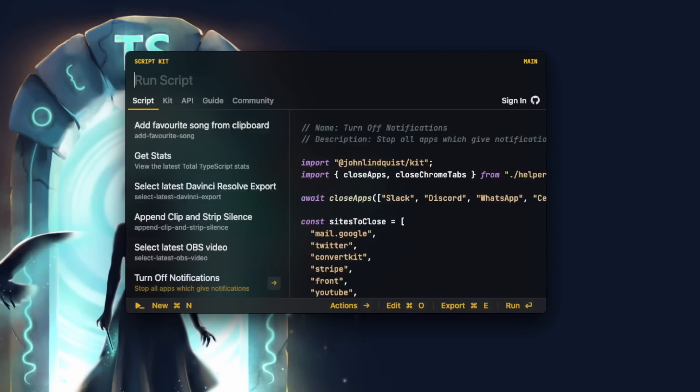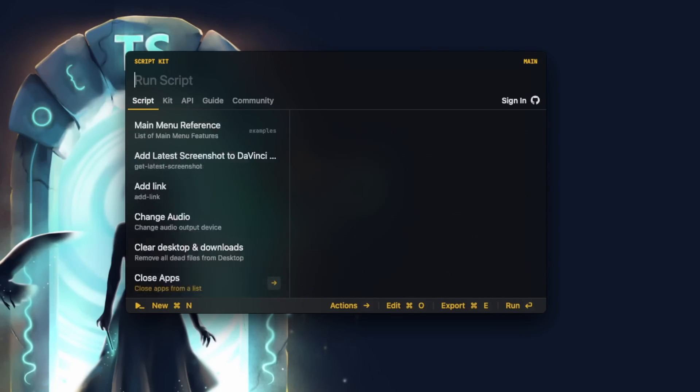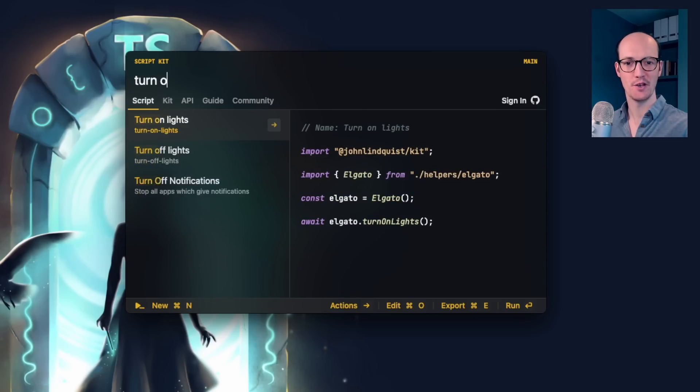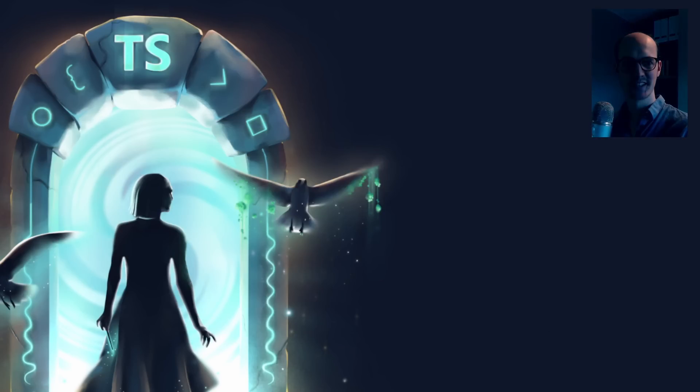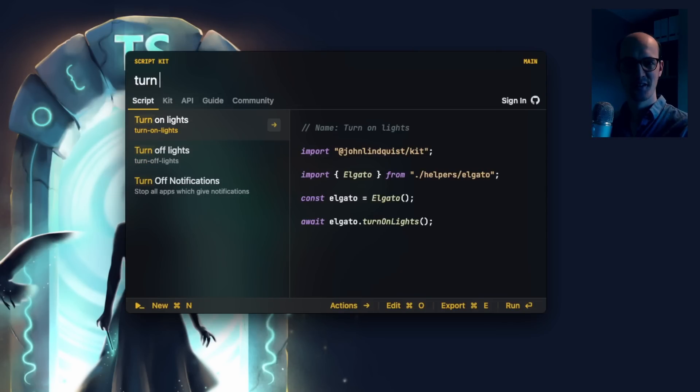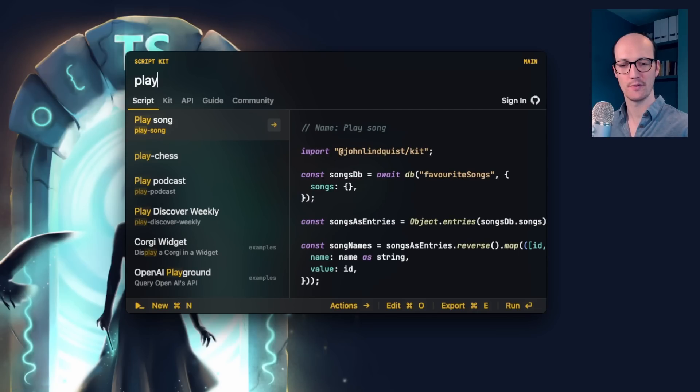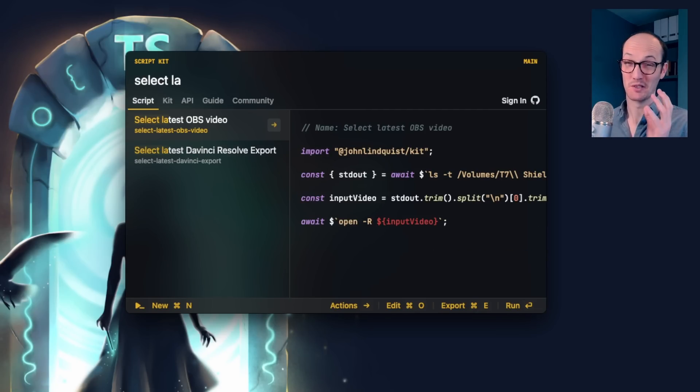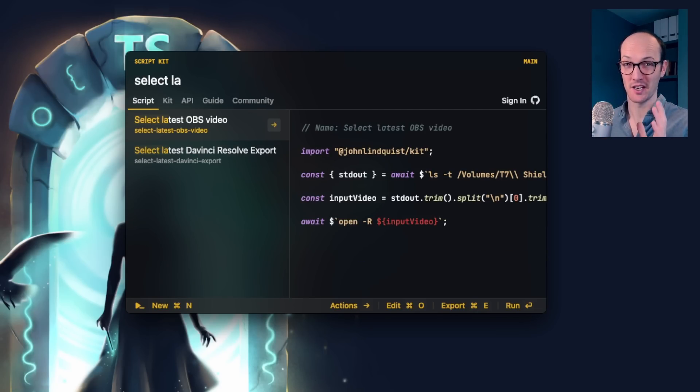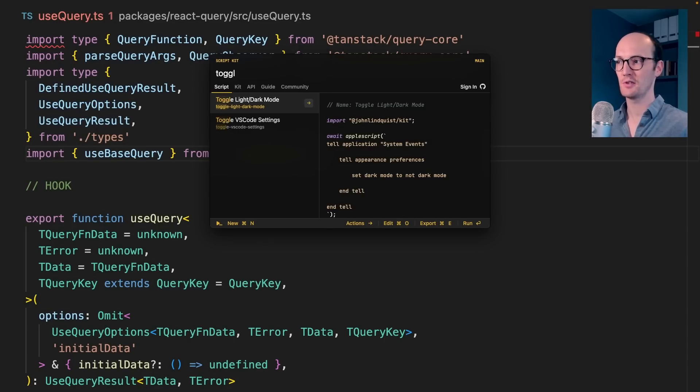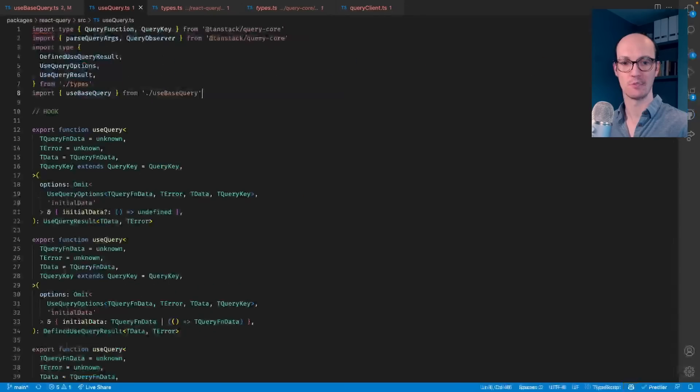Here, I've got a big list of custom scripts that I've written. For instance, I can run turn off lights and turn them back on with this. I can play a song in Spotify. I can select my latest output from OBS. I probably use that one maybe 10 times a day. I can even toggle my VS Code settings between presentation mode and my normal mode.